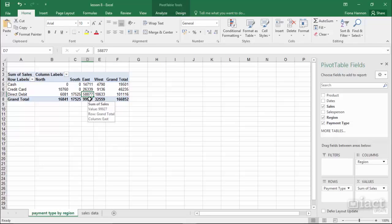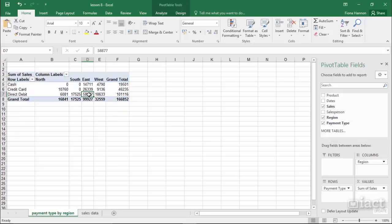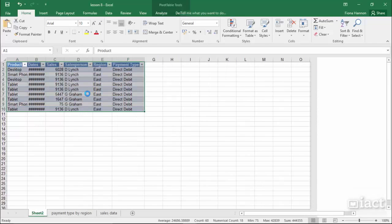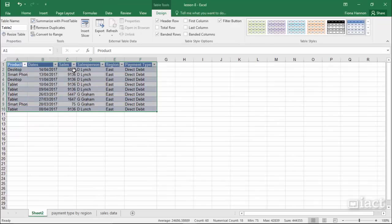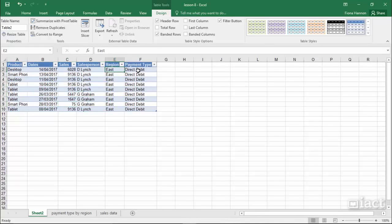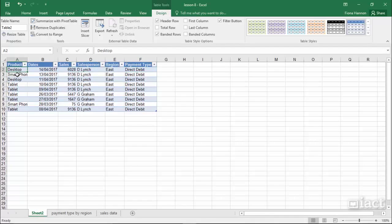If I want to go in and see the detail of this 58,000 I simply double-click and it gives me a drill-down of each of those sales in the East region for direct debit. I can see here that 58,000 was made up of 9 different individual sales.